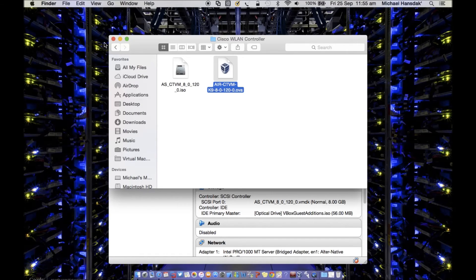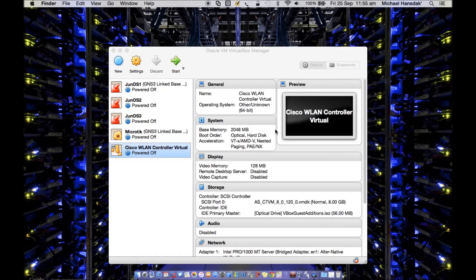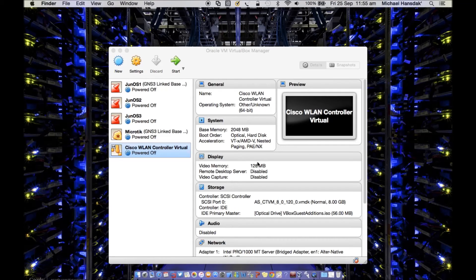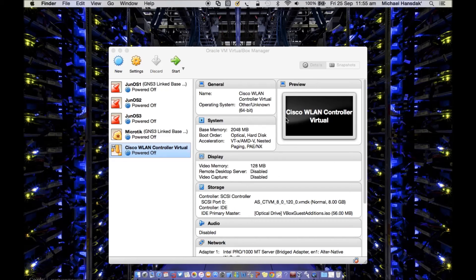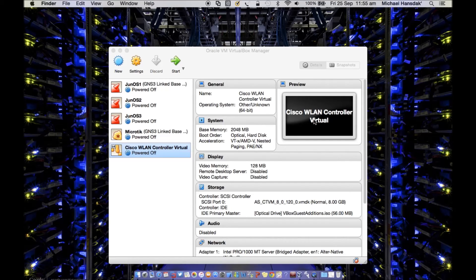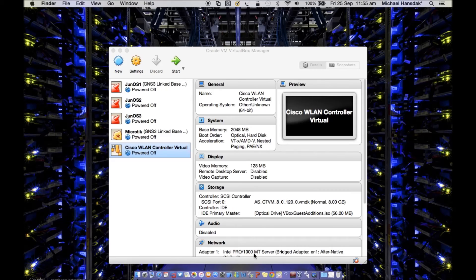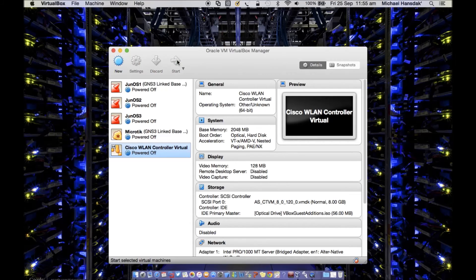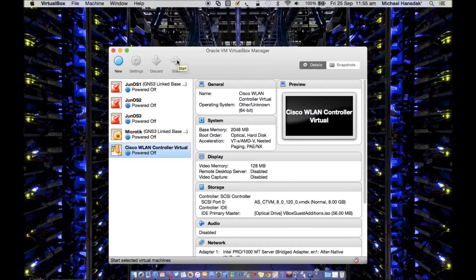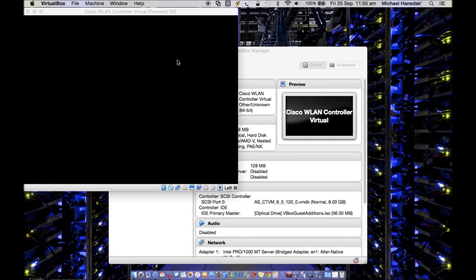Right. So these are the settings actually, and once you have done it, this WLAN controller should work. What you have to do, once it is running, you have to stop the VirtualBox on this particular WLAN controller, power it off, and then unmount that disk image. Let's start running this and see how it goes.